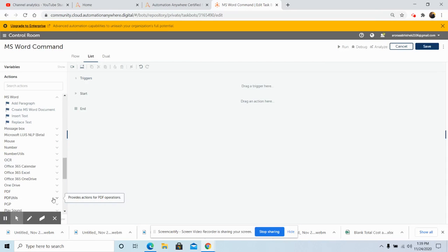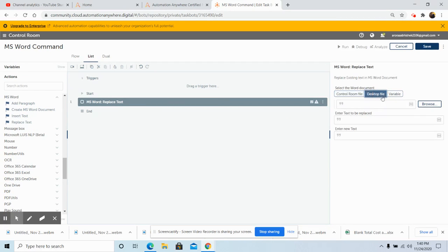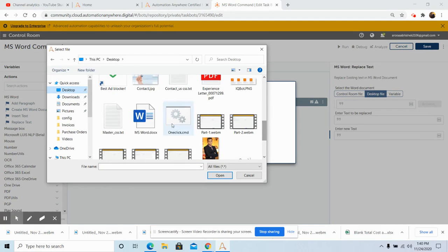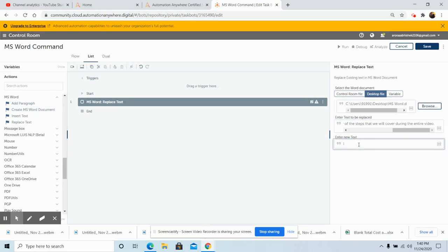The last command under the MS Word Package is the Replace Text command. This command is basically used to replace existing text with new text in the MS Word document. Drag and drop the Replace Text command and select the file from the desired location. After selecting the file, click on Open. In the 'Enter Text to be Replaced' field, enter the old text. In the 'Enter New Text' field, enter the text you want to replace it with. Once you enter the text, click on Save.